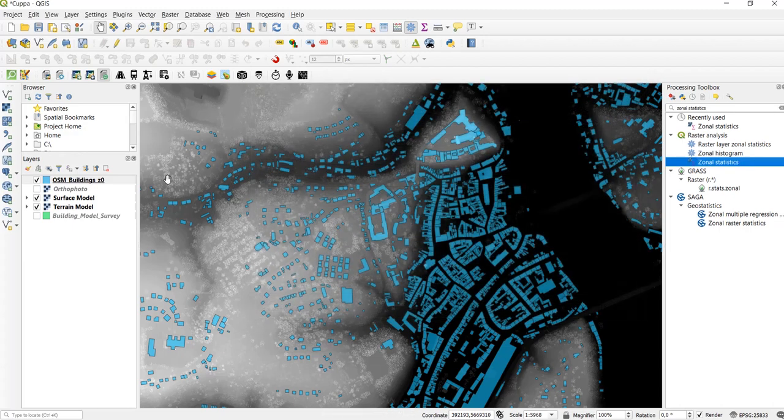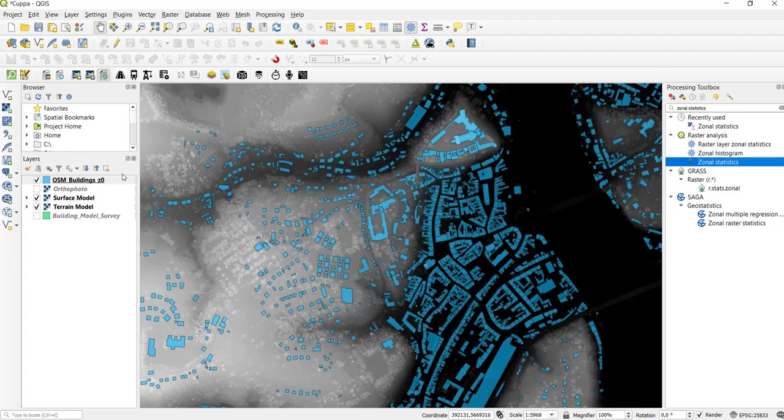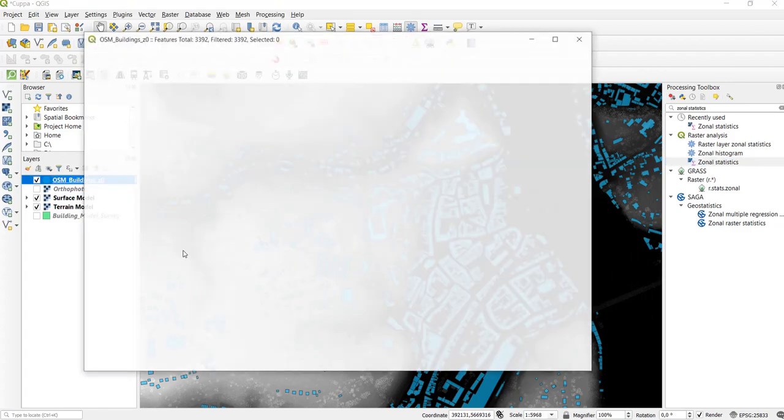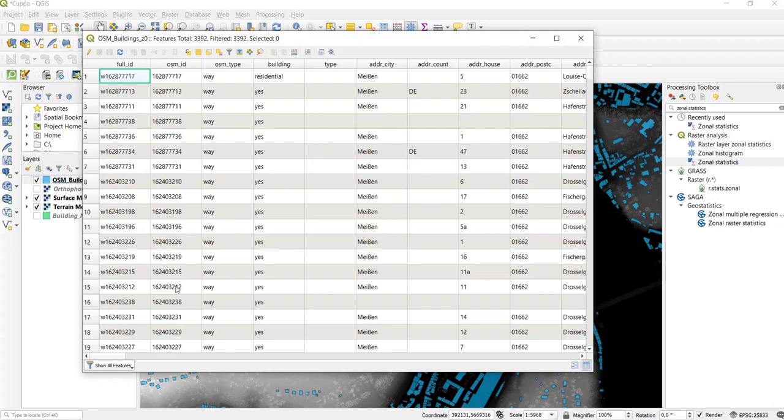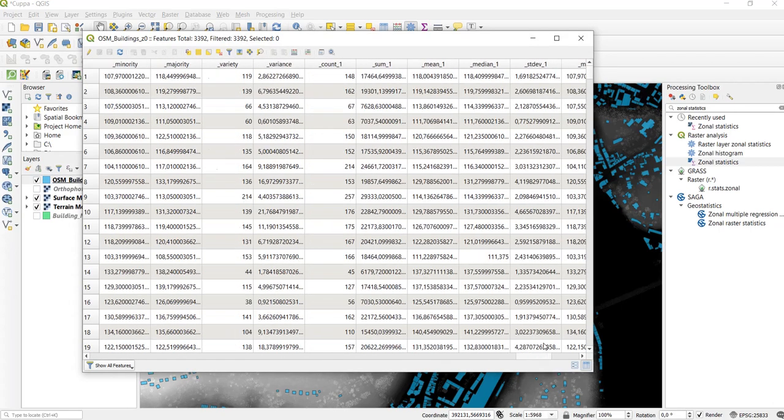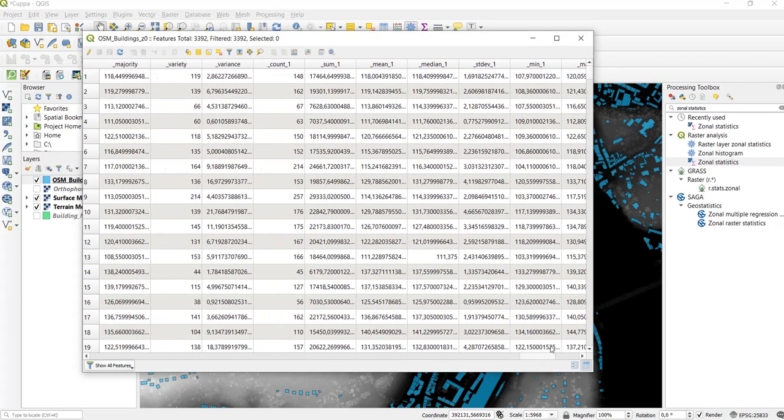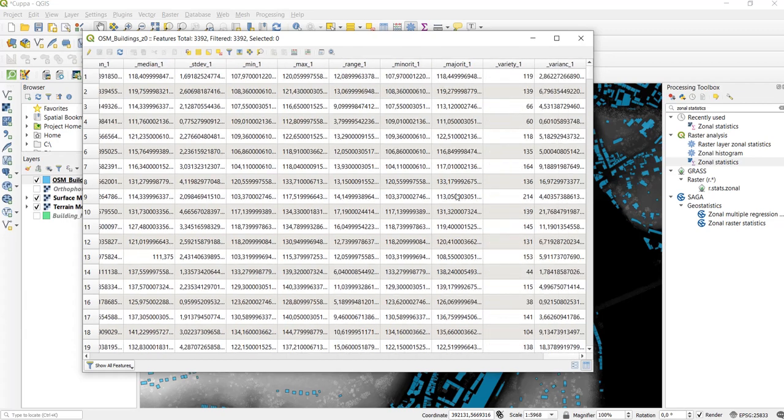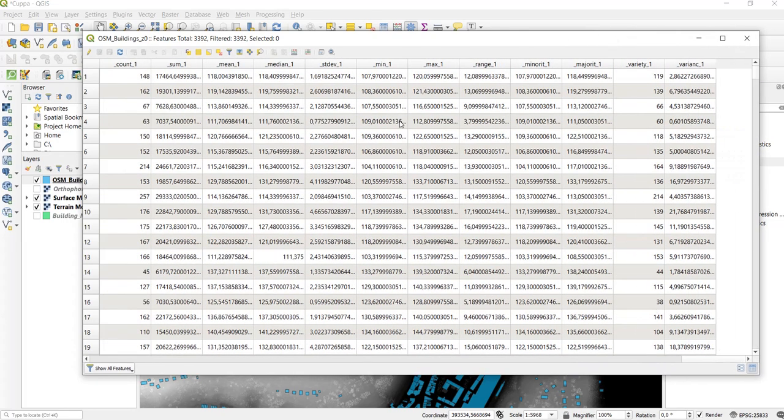Once it has finished we can open the attribute table of our OpenStreetMap building footprint layer and scroll to the far right and there we see that we have quite a few statistical values calculated for each polygon.